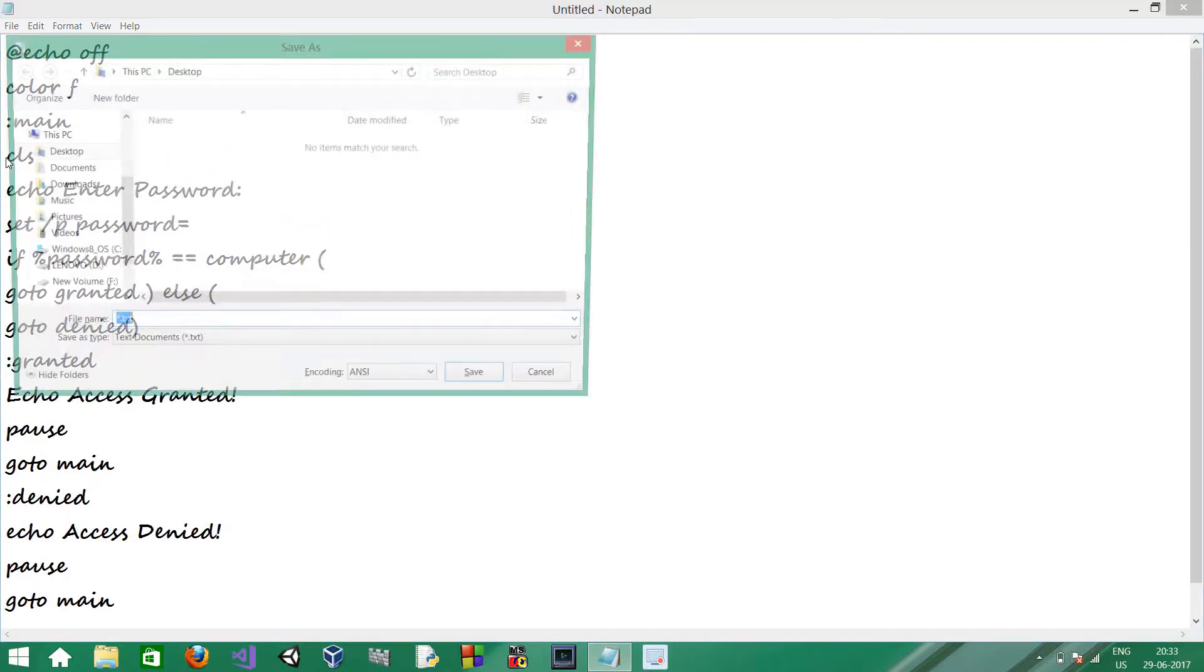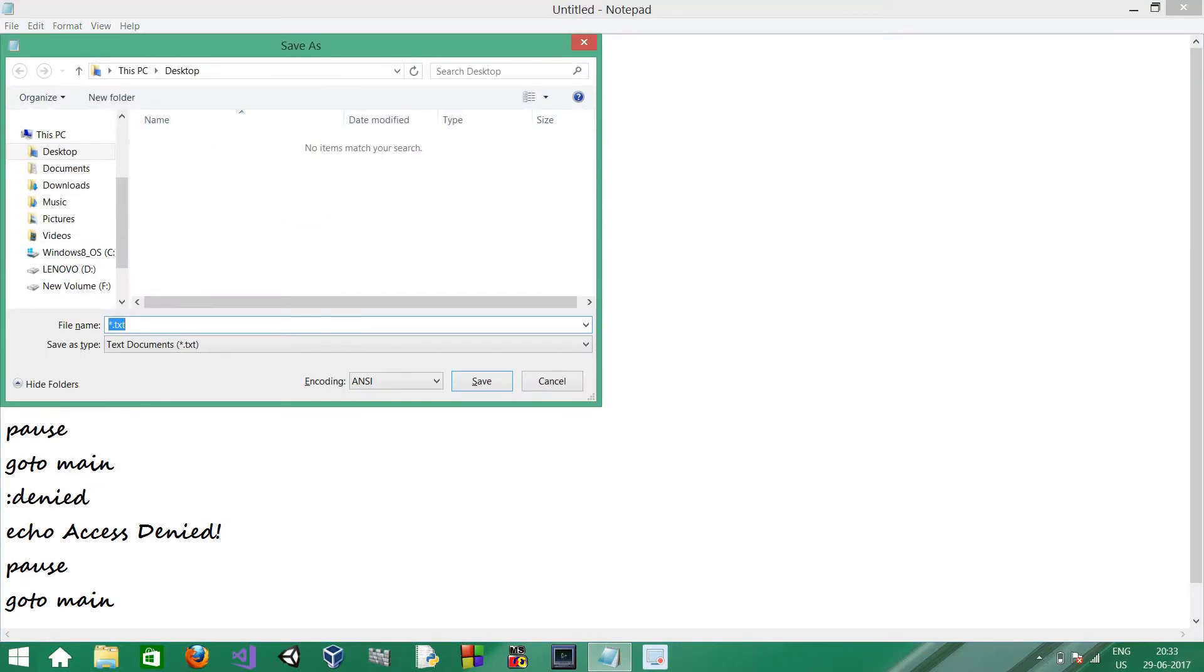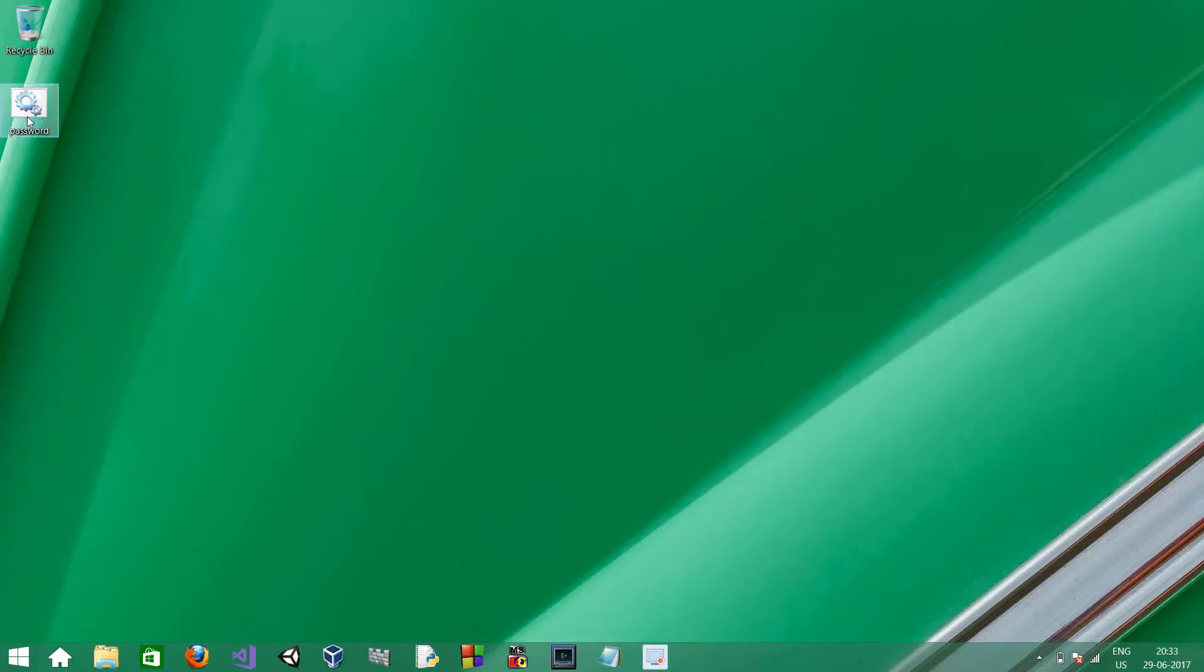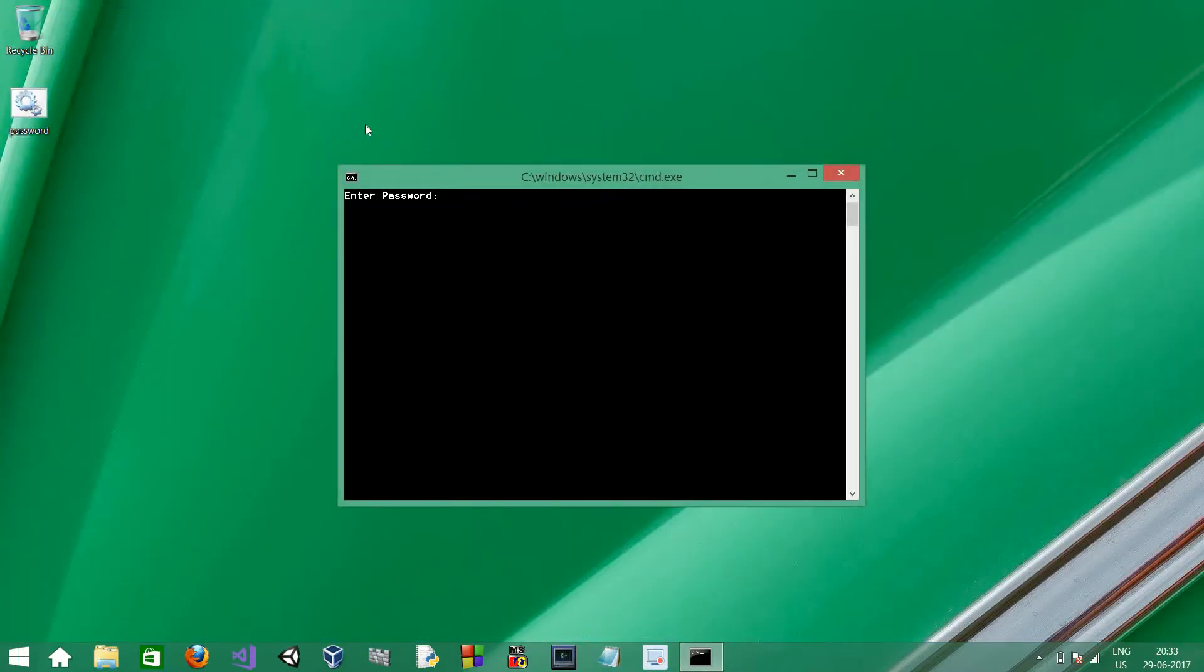So, now I'll save it. Password.bat. Save it. And .bat is necessary. And now, let's run it.